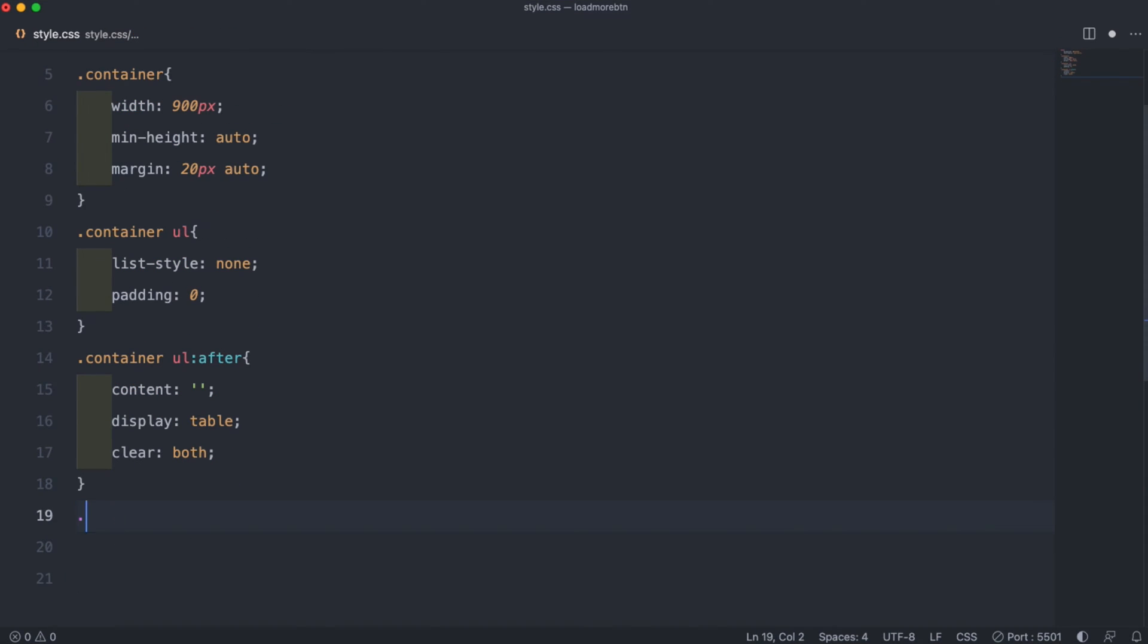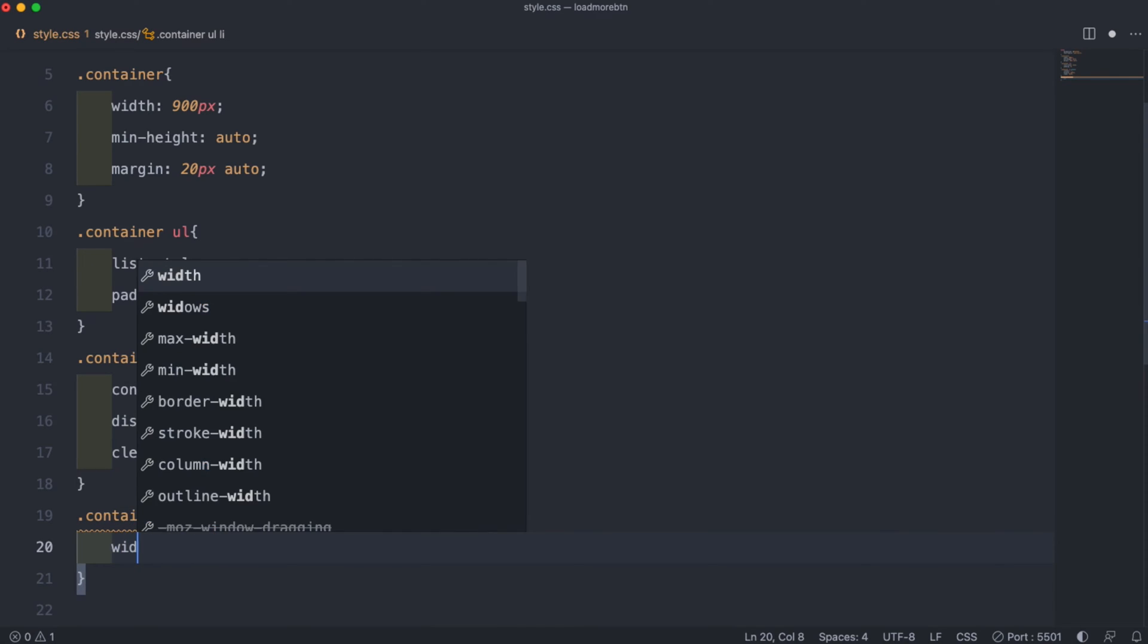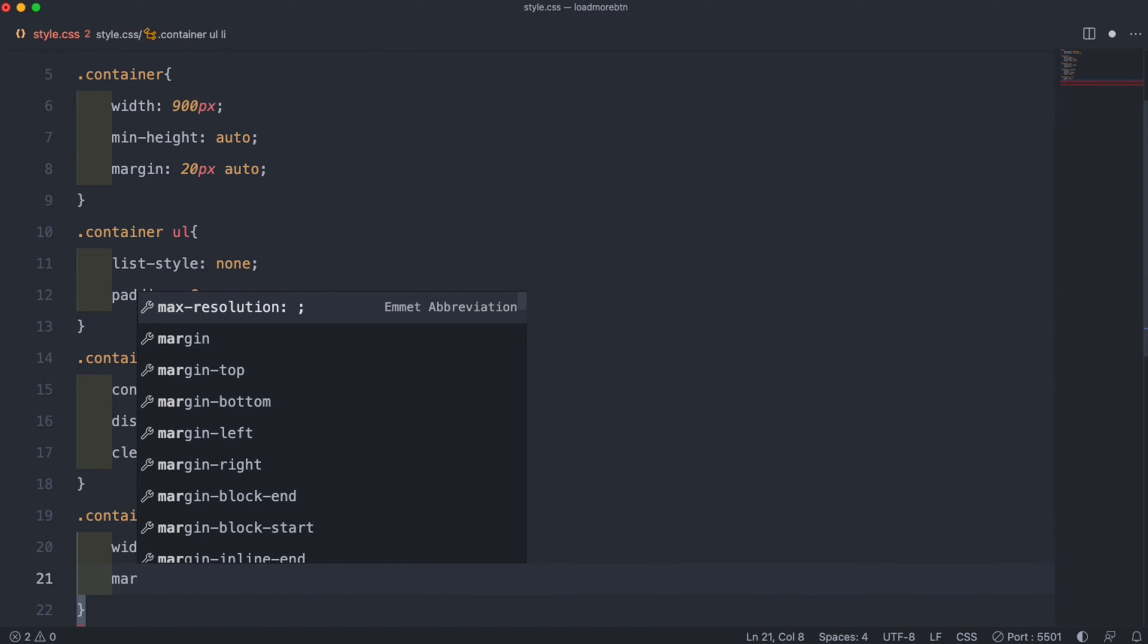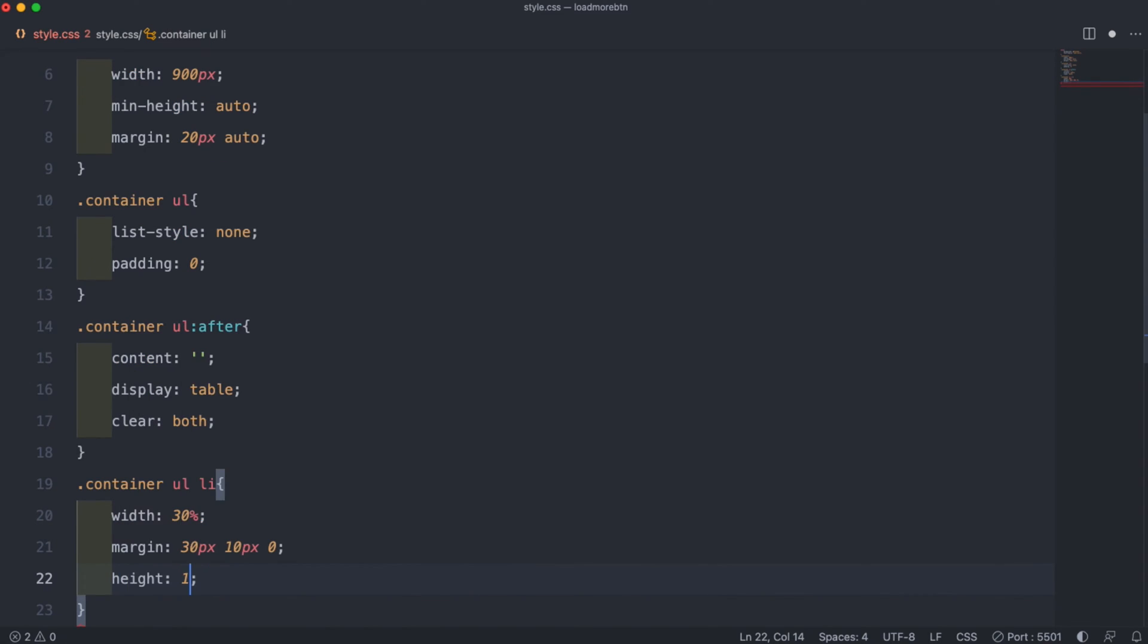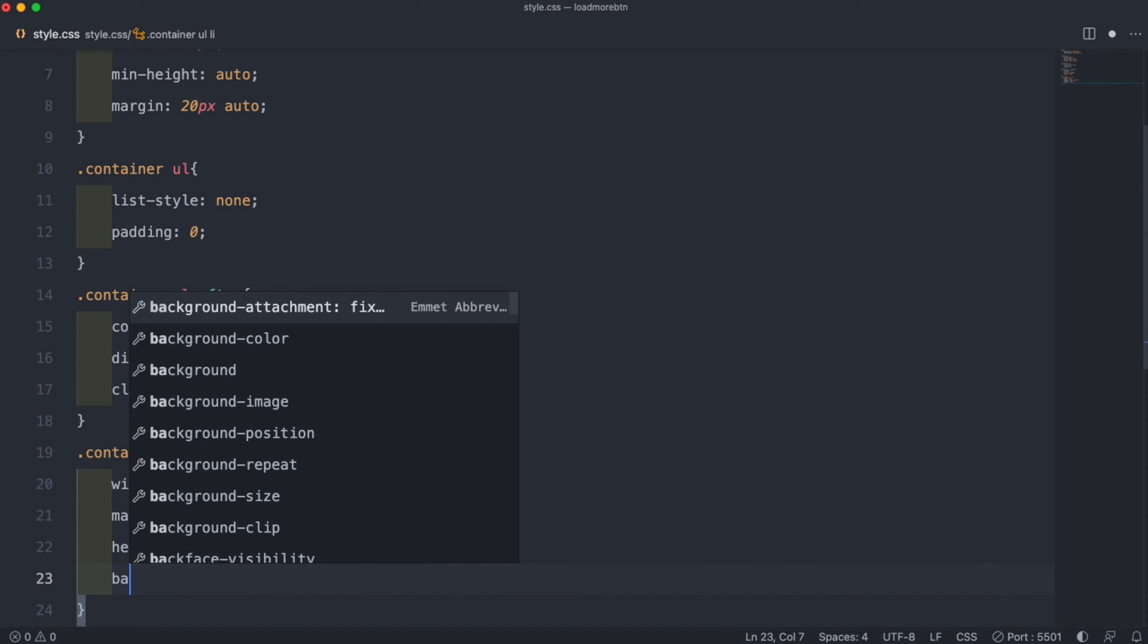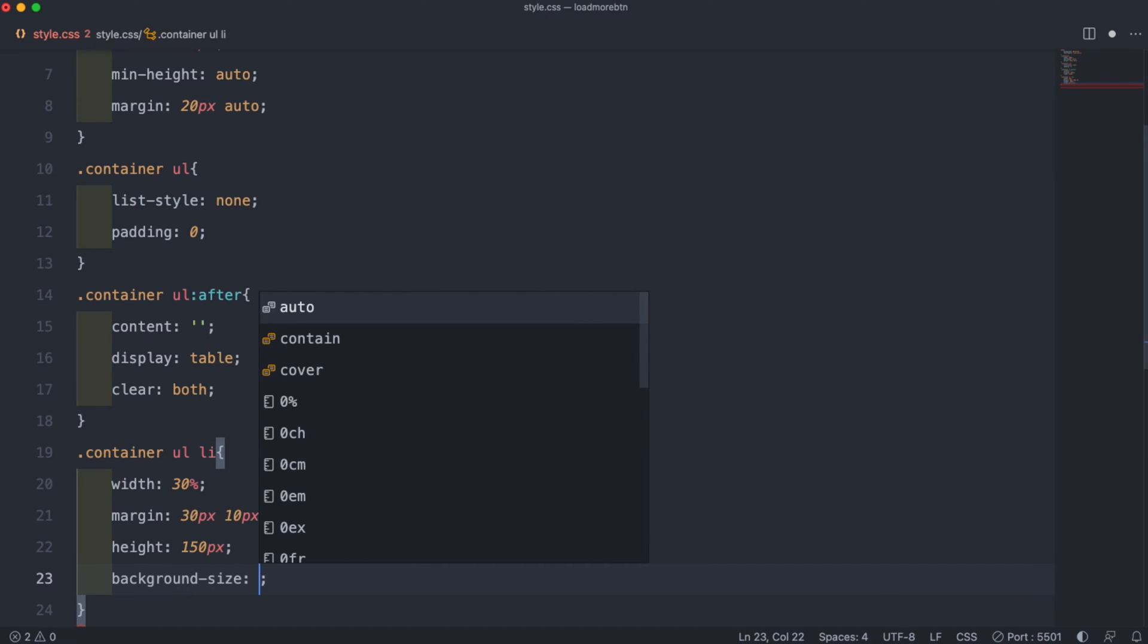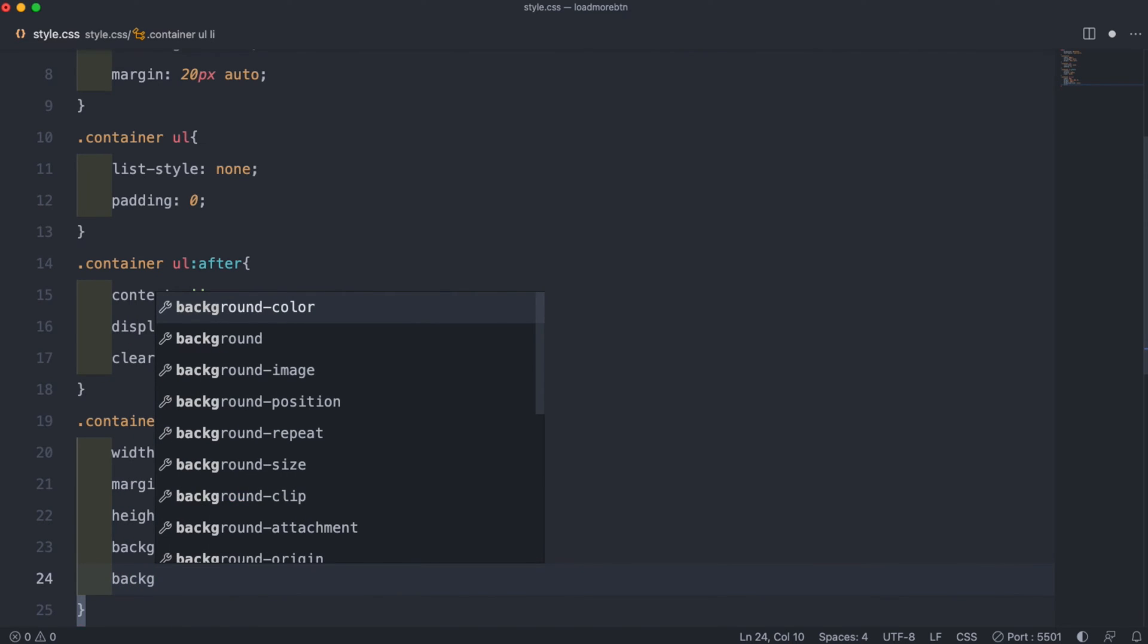So then we can do the list item. .container ul li. Inside of that we can set the width to 30%, and then underneath that the margin to 30 pixels, 10 pixels and 0, and then followed by a height of 150 pixels. For the background we can set the background size to cover and the background position to center, and then float the items to left to better position them.